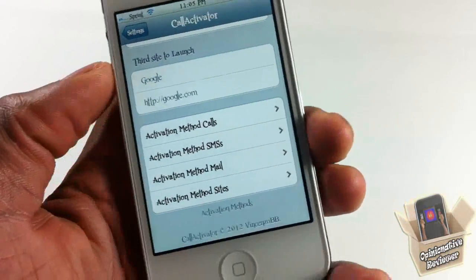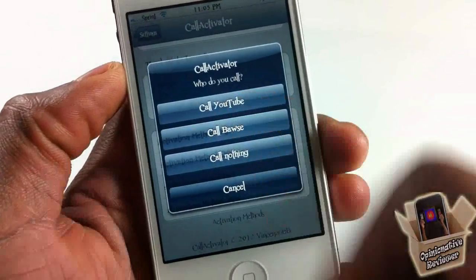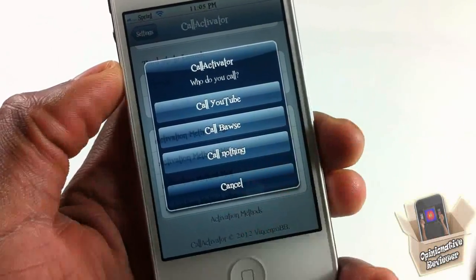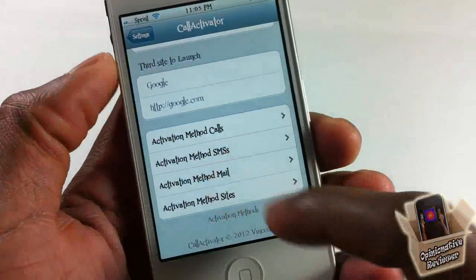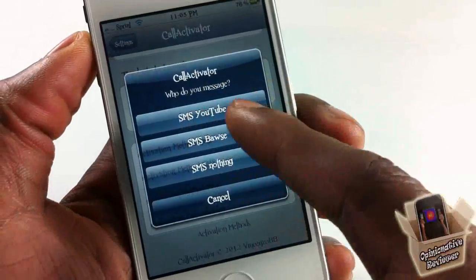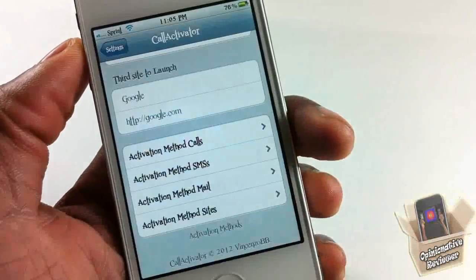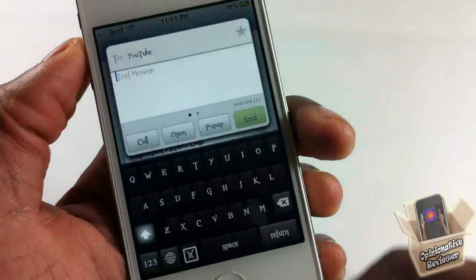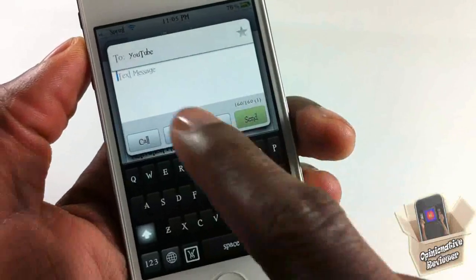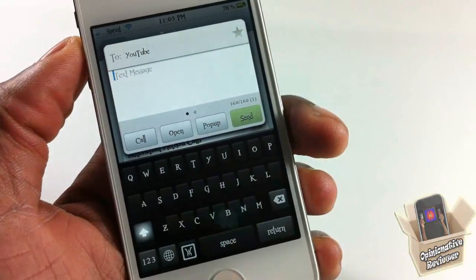If you have three people you always call, you can set them up and launch them via Activator. As you can see, I can call YouTube, call the boss, or just call nothing. I can do the same for SMS — if I want to send an SMS to YouTube, I just tap it and it composes in ByteSMS because that's what I have installed. If you don't have that, it'll go to your default messaging app.